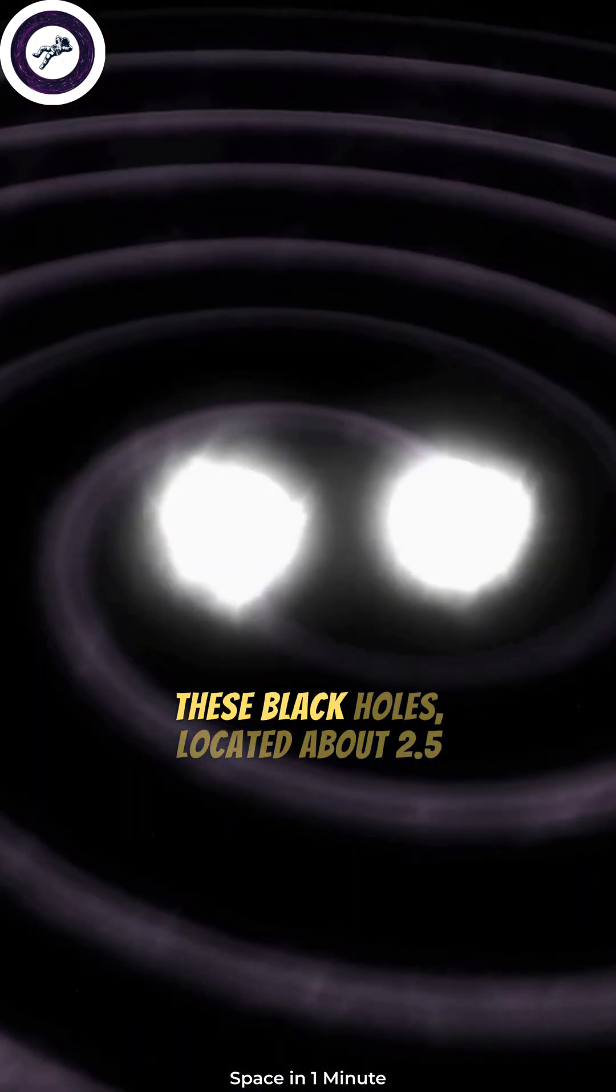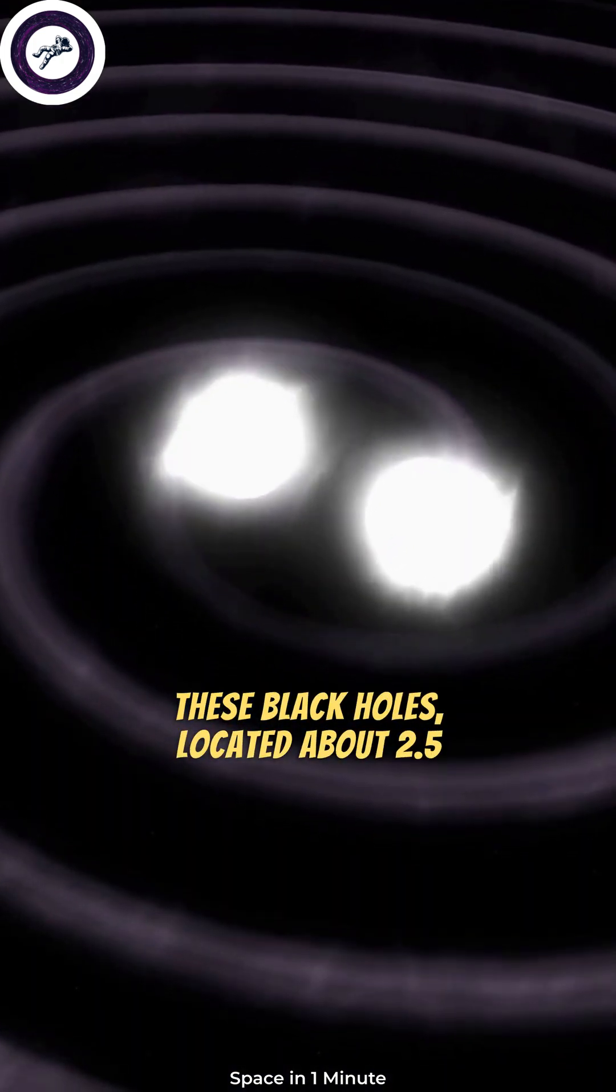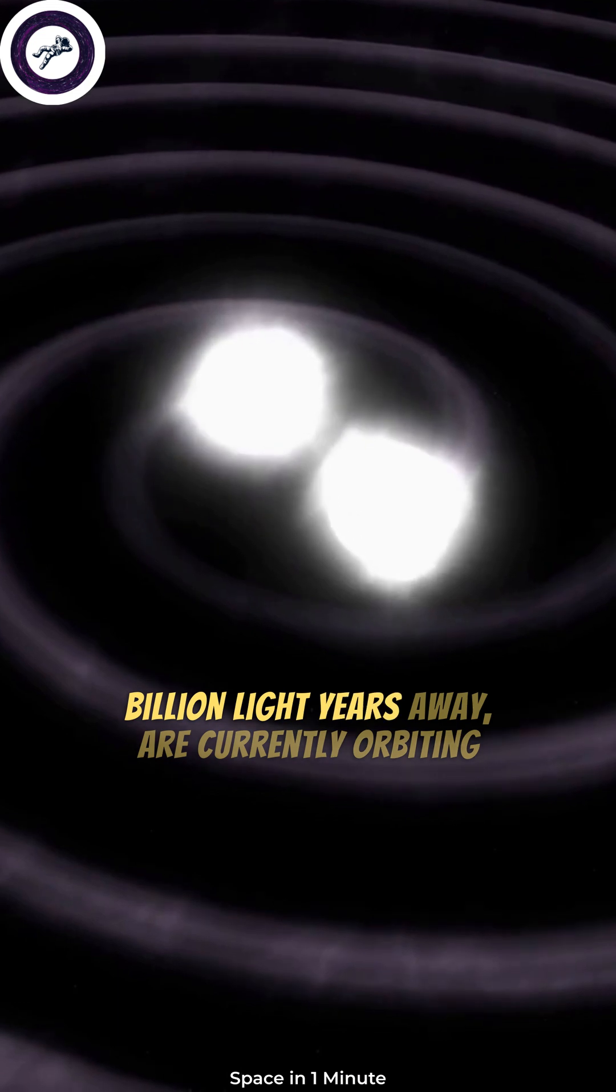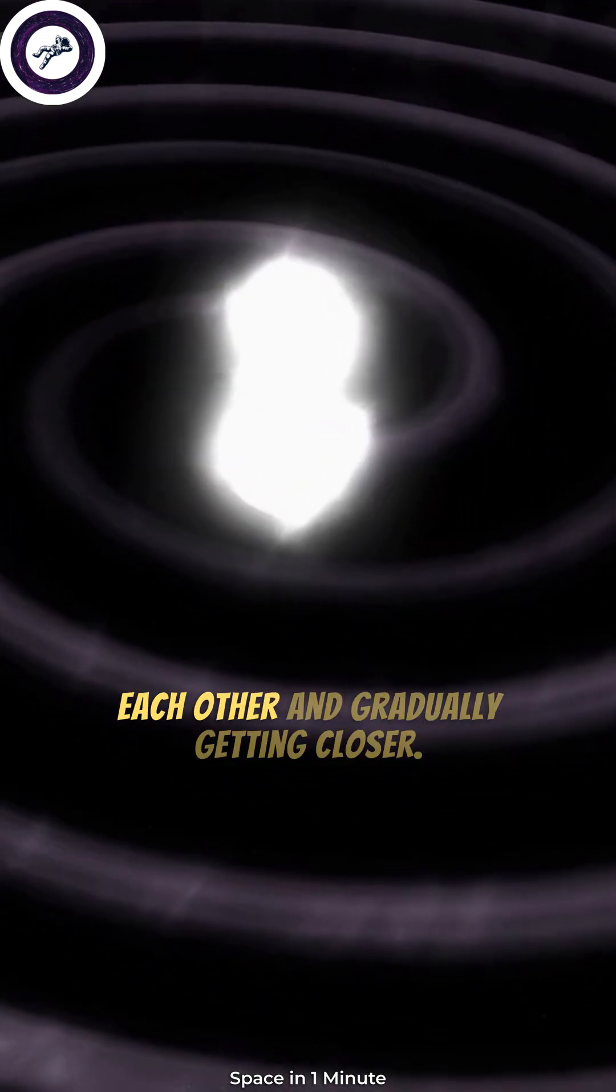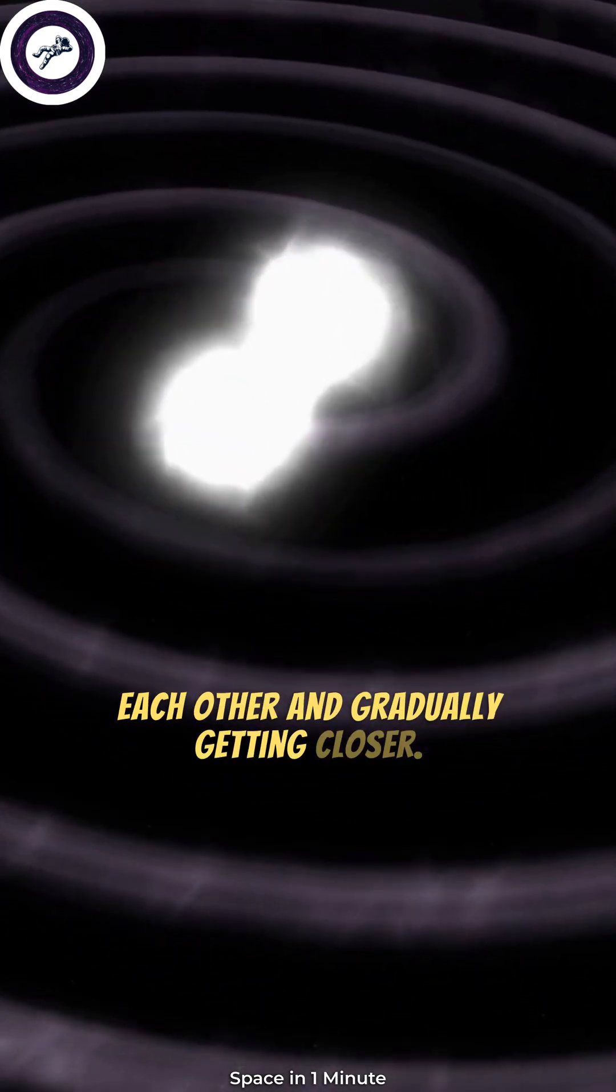These black holes, located about 2.5 billion light-years away, are currently orbiting each other and gradually getting closer.